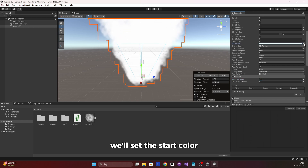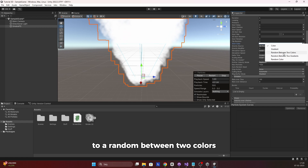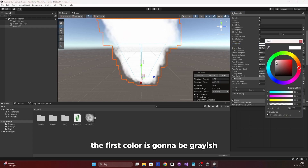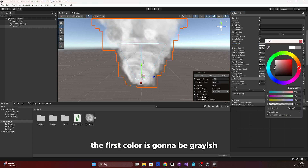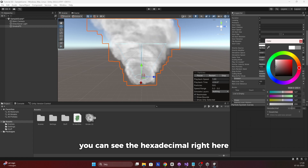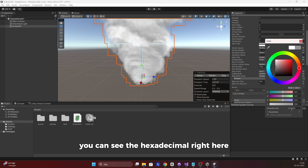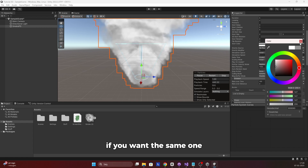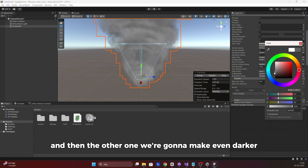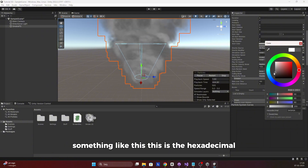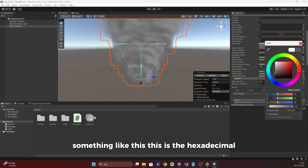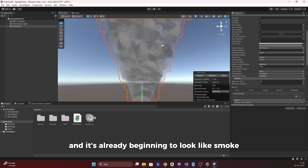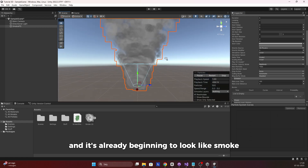Then set the Start Color to a random between two colors. The first color is going to be grayish — you can see the hexadecimal value on screen if you want the same one. The second color we'll make even darker. And it's already beginning to look like smoke.